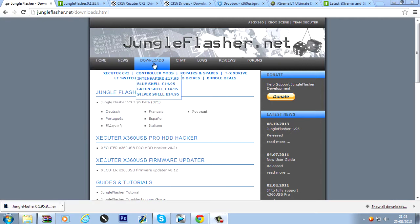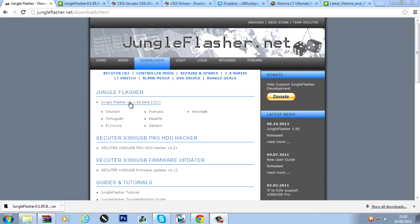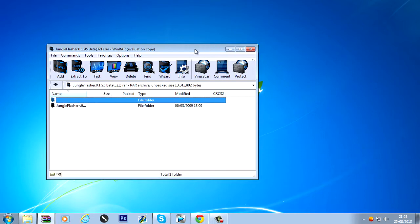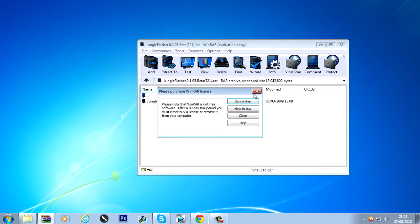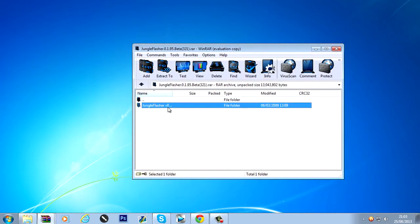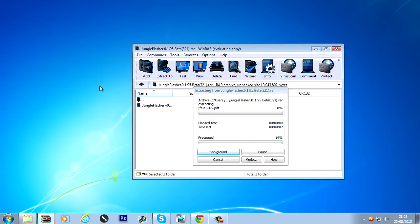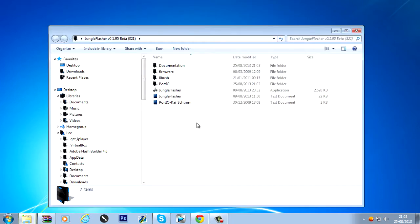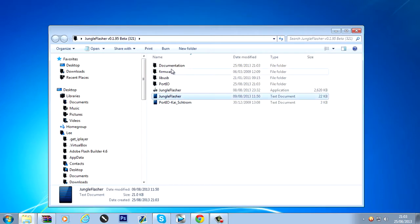So Jungle Flasher... Click here, download this. Latest version. I'll just extract it to the desktop. And we've got all this.